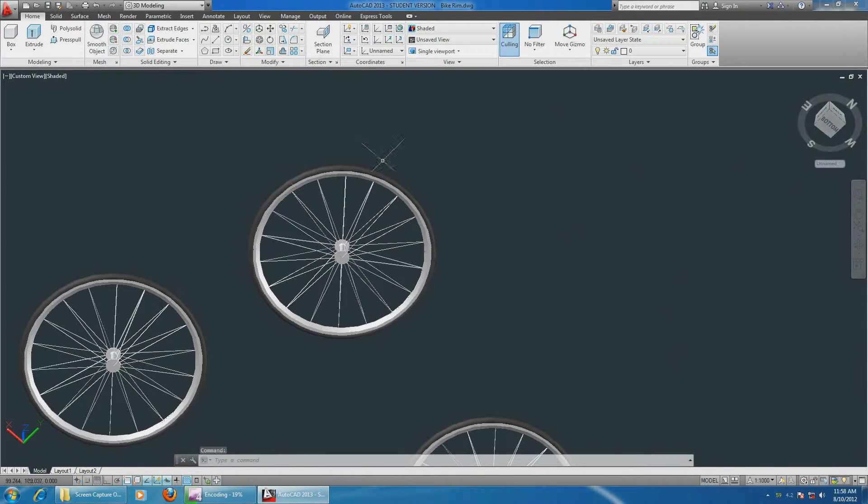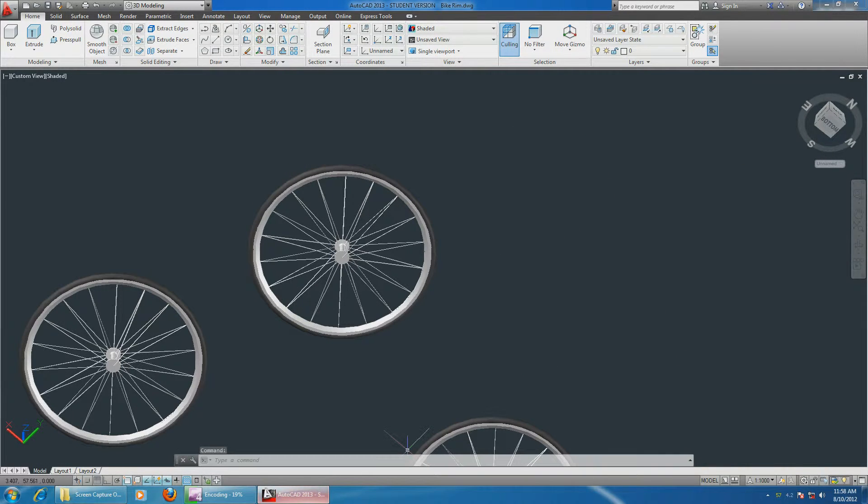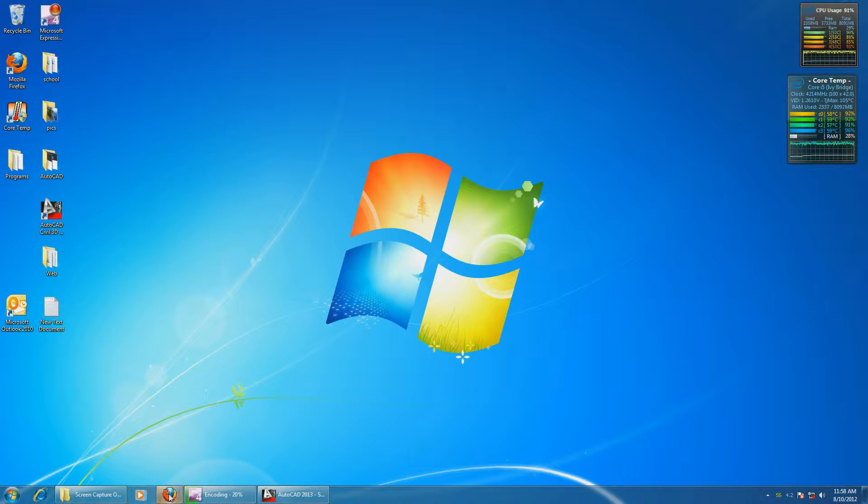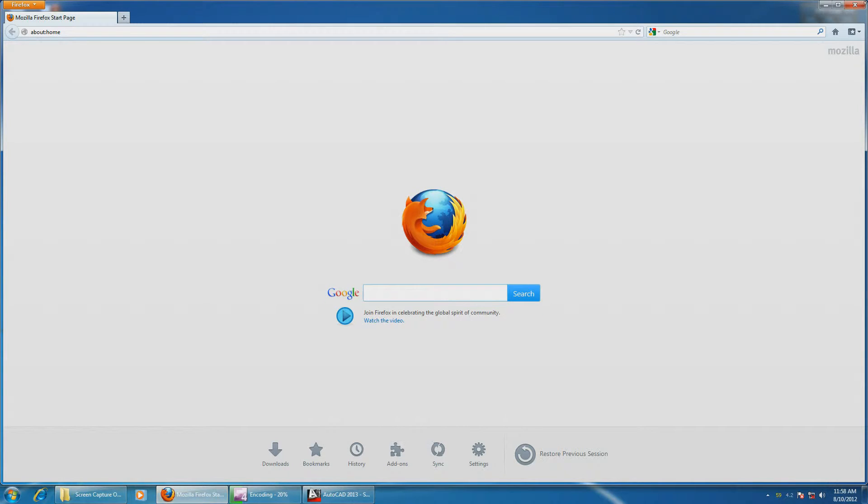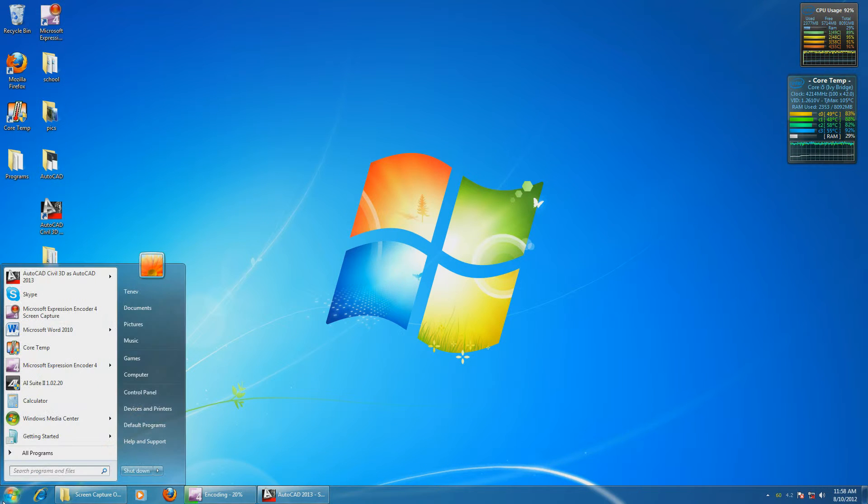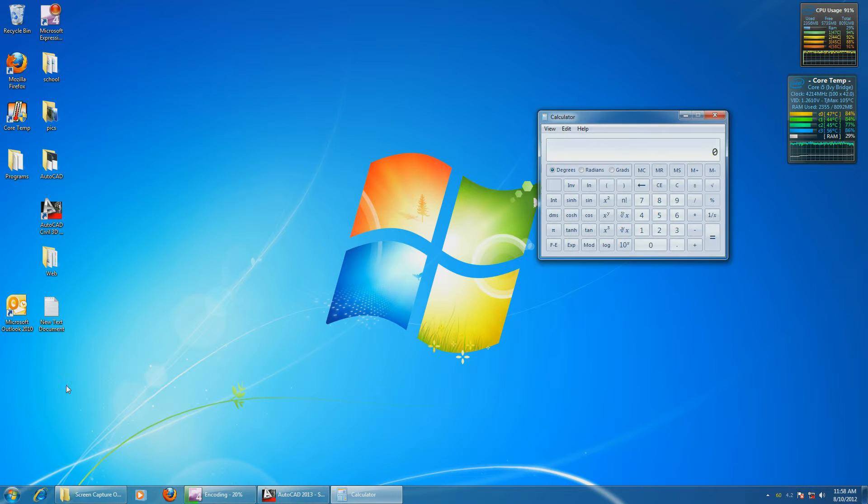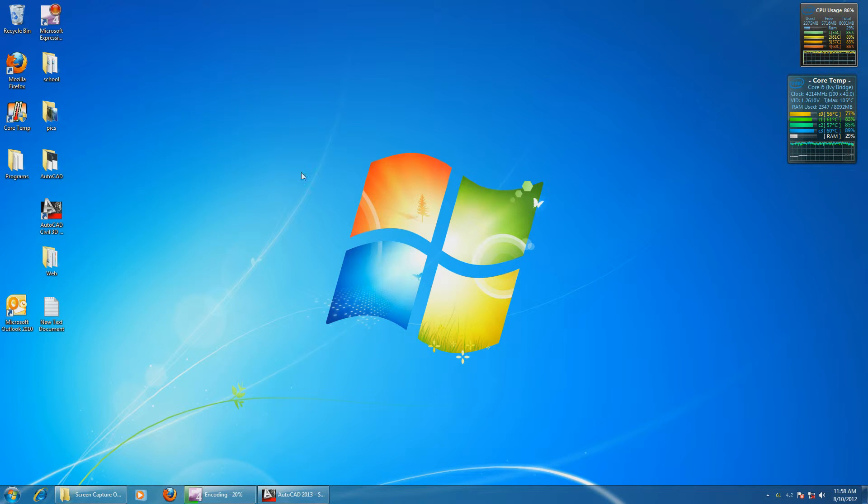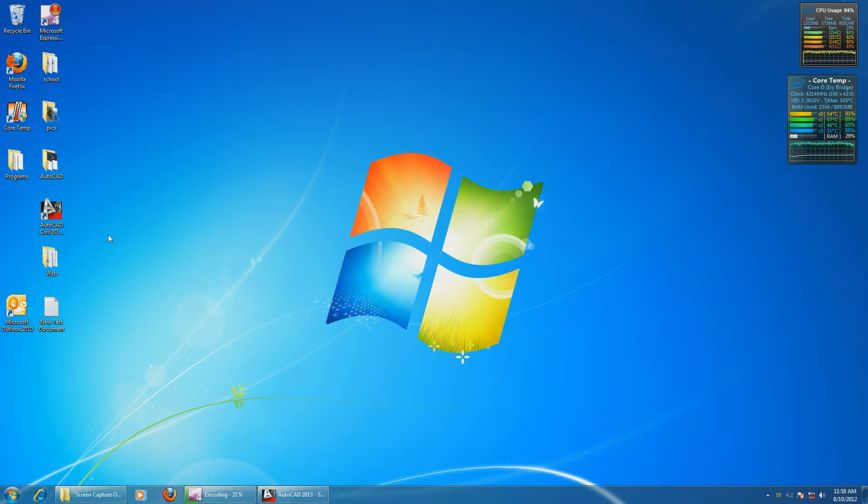It definitely does a good job and nothing will slow it down. Let me click on Firefox. Everything is - I guess this is the power of my SSD - that everything starts right away. Yeah, that's it.